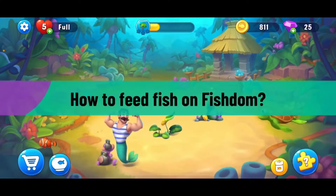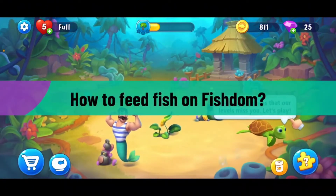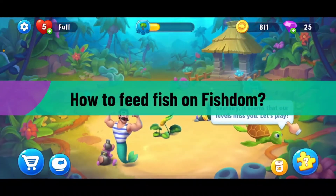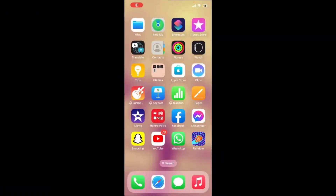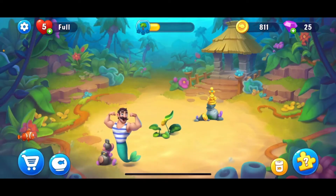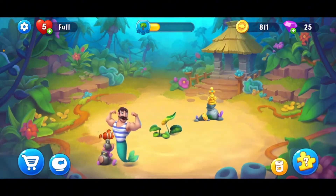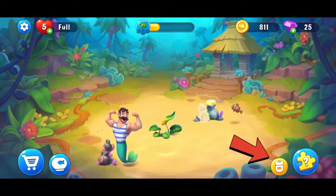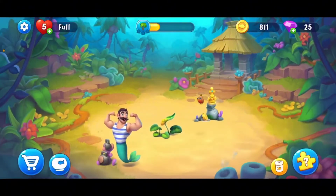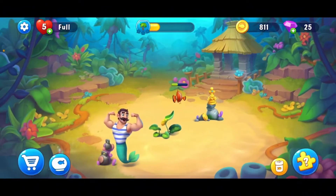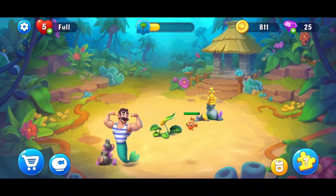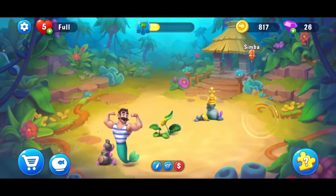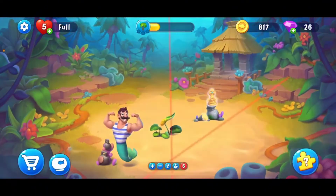To feed your fish in Fishdom, make sure you've launched and are logged into your Fishdom application. Once you're on the main page, you should be able to see the fish feed icon at the bottom right-hand corner. Simply tap on it and you'll be able to feed your fish right away. Once you feed your fish, you'll receive some coins and diamonds.